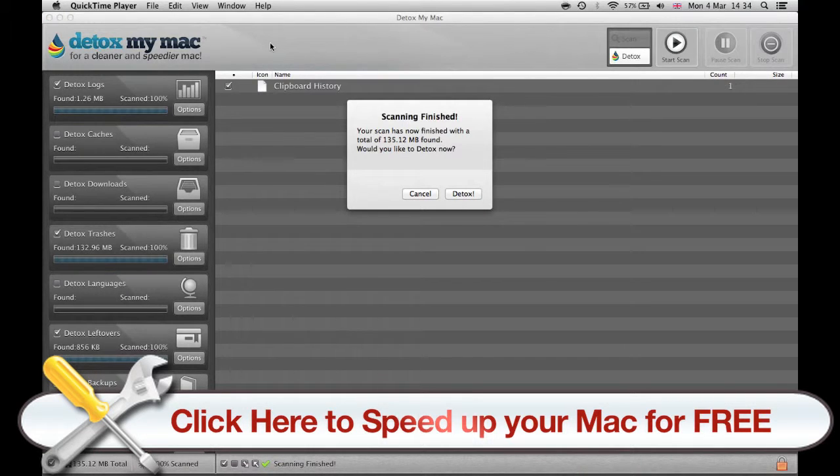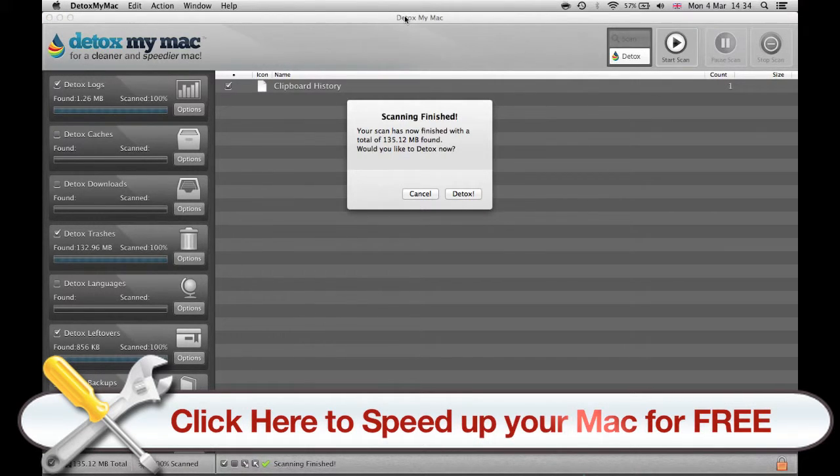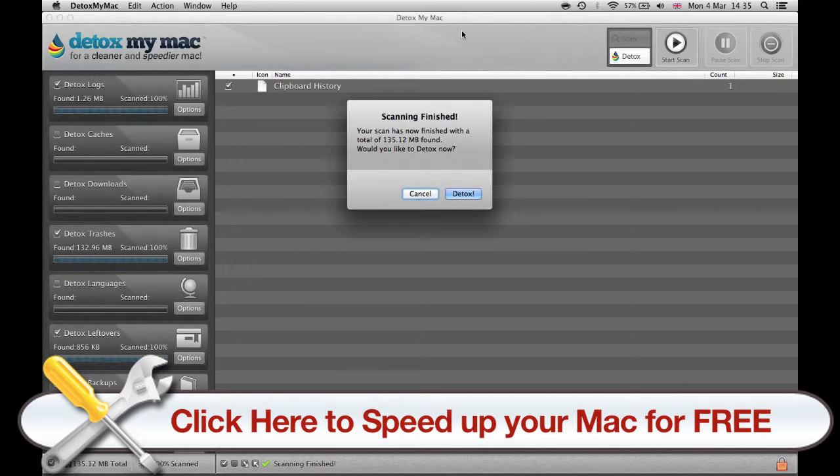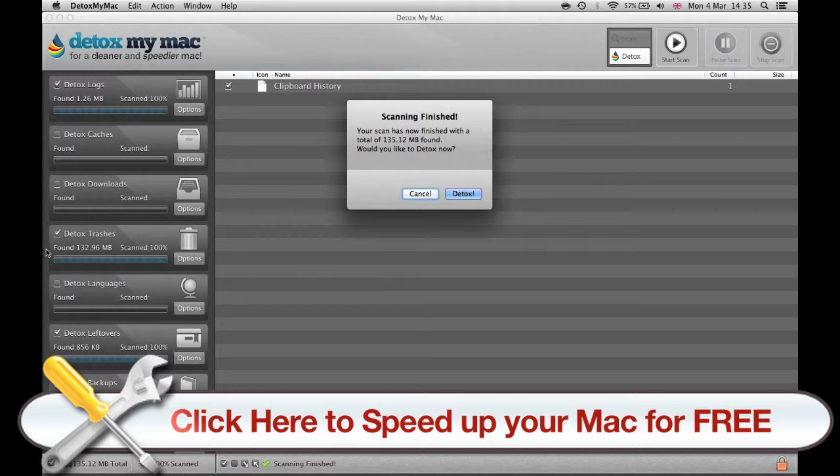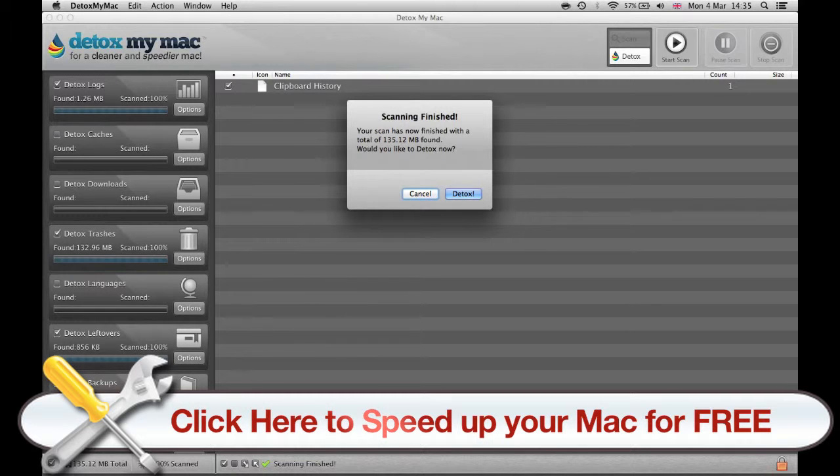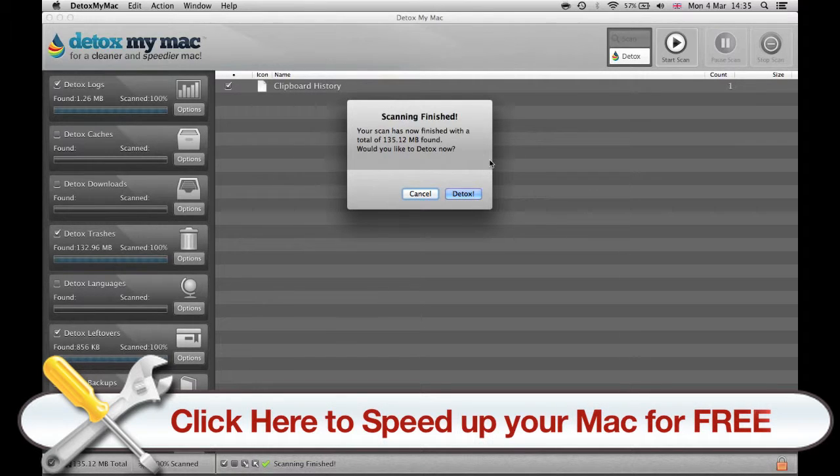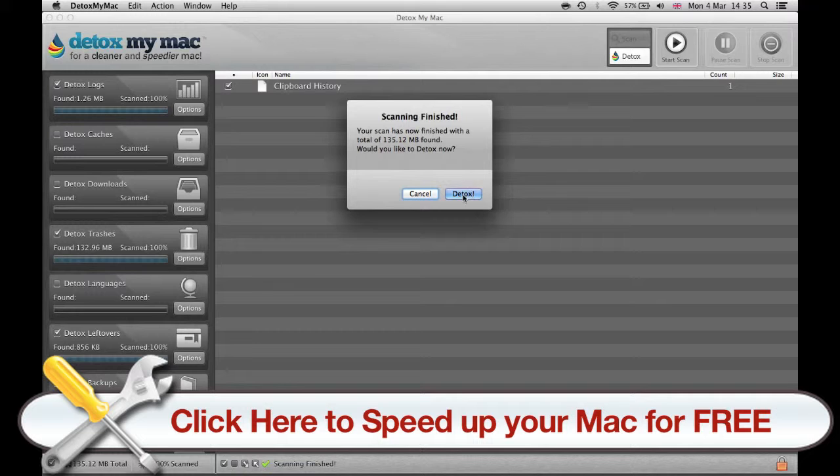Now the program has finished the scanning and found 135 megabytes of unwanted files. On the left you can see 100% everywhere, that means it's finished. And what I'm going to do is click Detox and then see what happens.